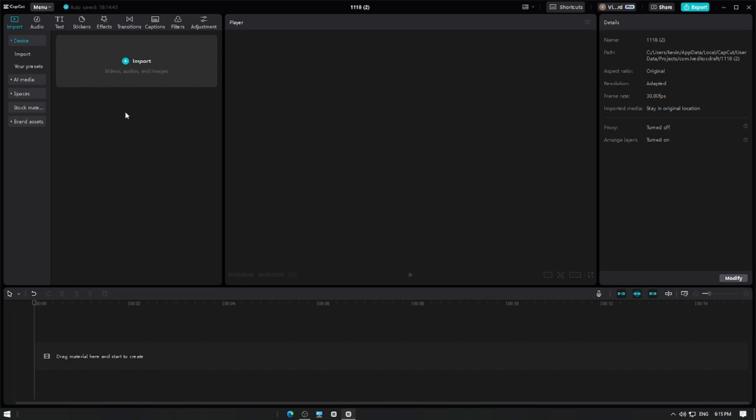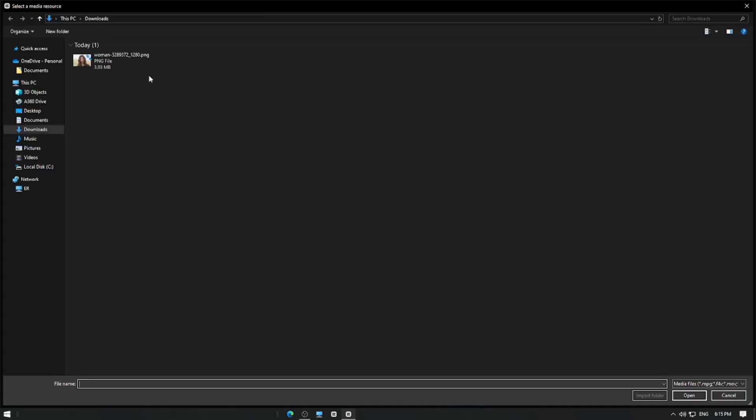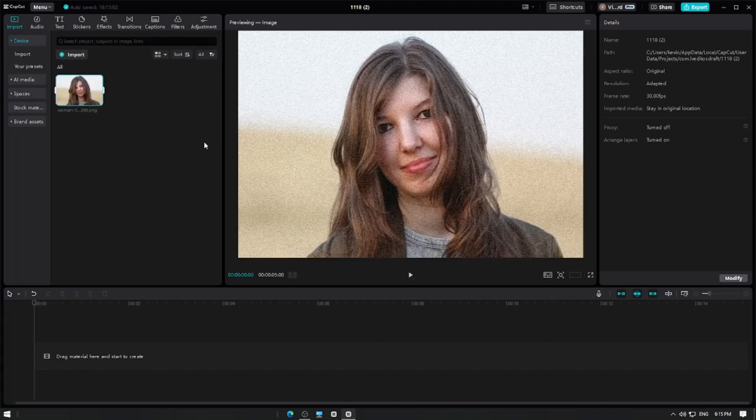First, open CapCut Pro and create a new project. Import your image by tapping the import button and selecting your desired file.